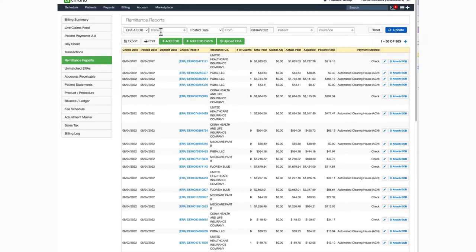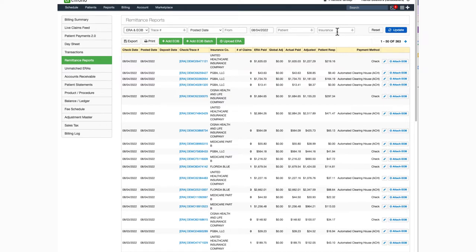You can also search for a specific ERA or EOB by its trace or check number, by date range of when it was received, by patient, or by payer.